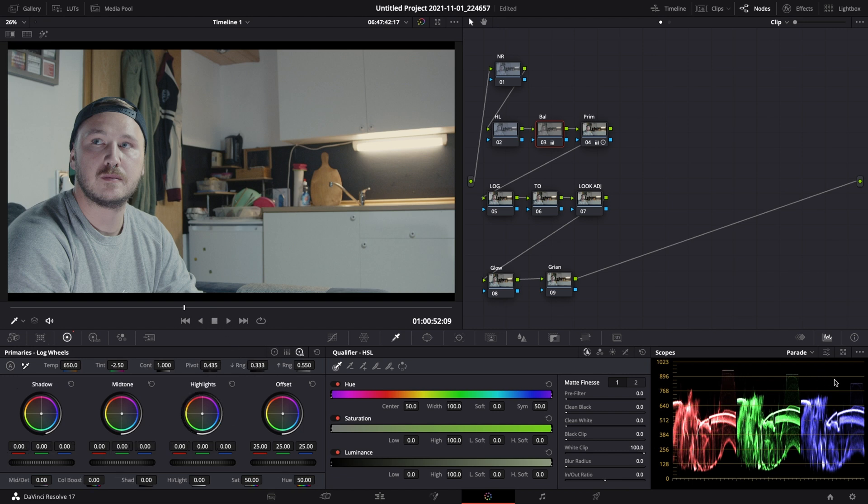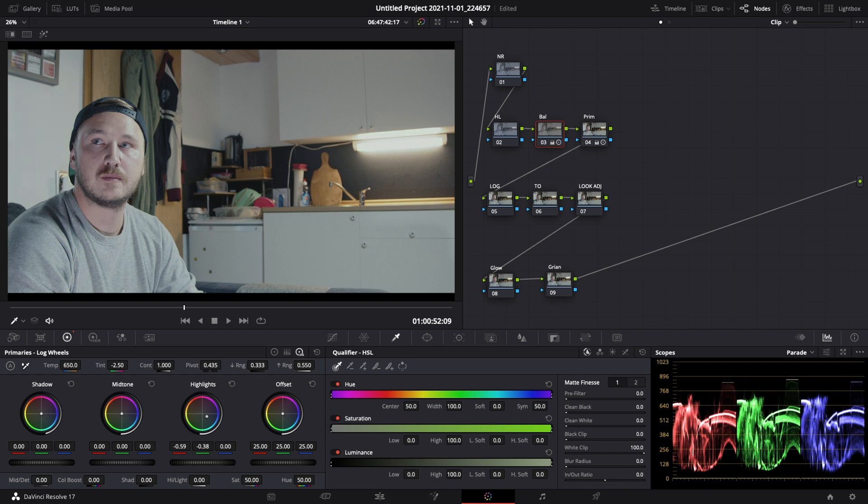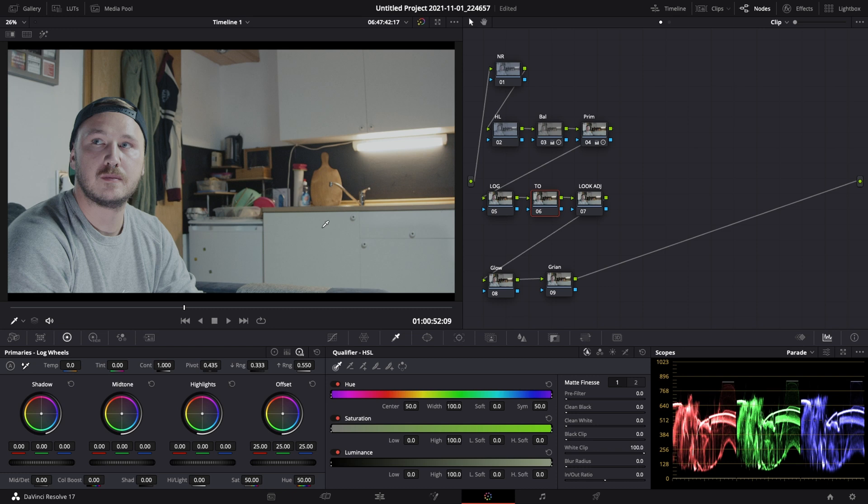So what you can do is just adjust the temp and tint slider right there. Maybe something like that is looking pretty good and then we can go under our log wheels. Let's just take a look at the highlights and bring down the reds to a point right there and then bring down the greens as well. So everything is nice and even right now.